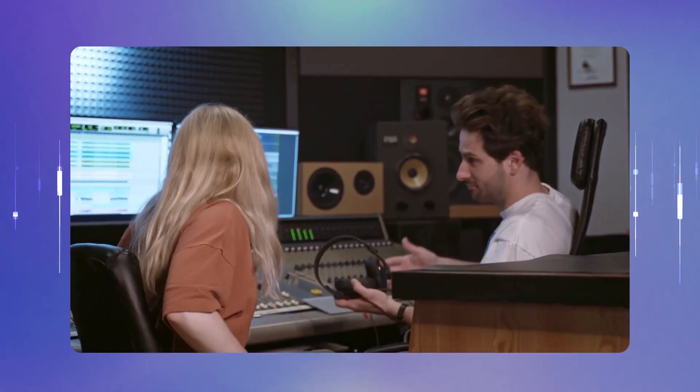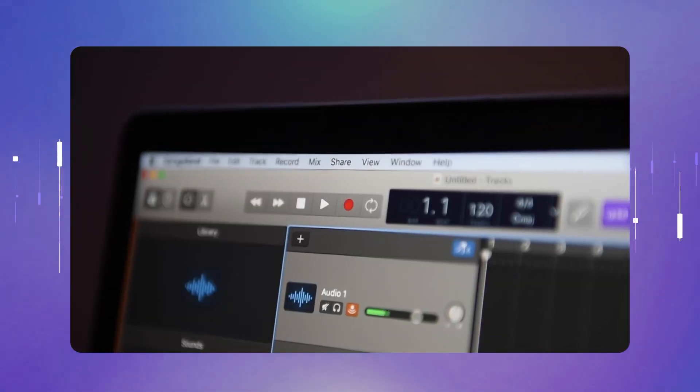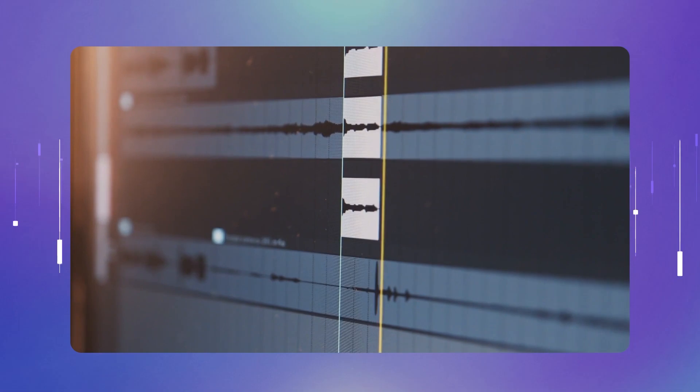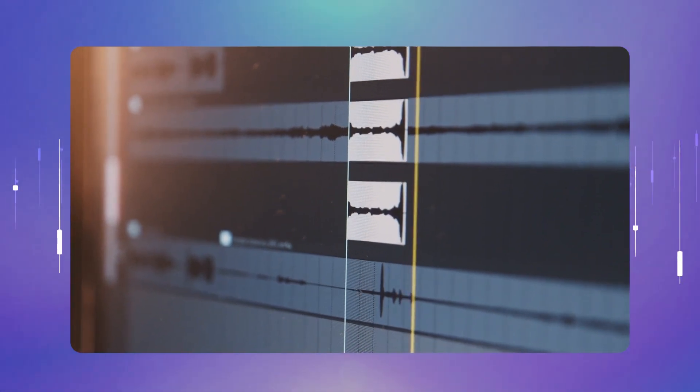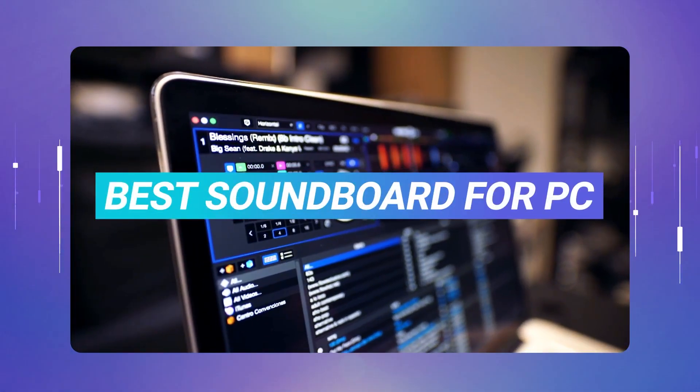You do not need to hire people to get voices. The soundboard is exactly a powerhouse of voices. So today, I will present you with the best soundboard for PC.